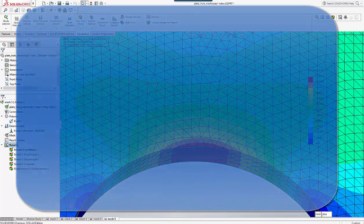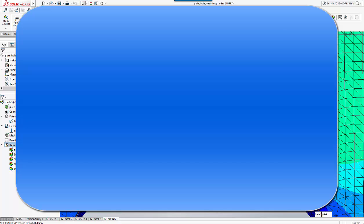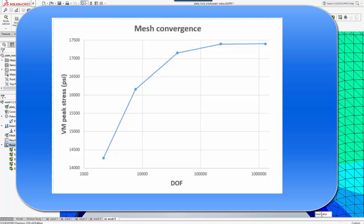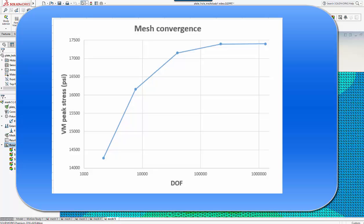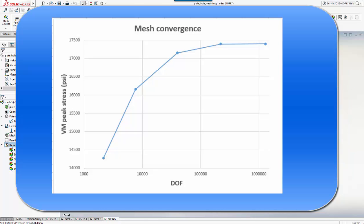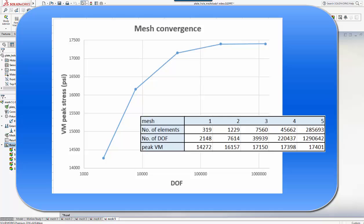As promised, let's summarise the convergence exercise with a graph. Here I plotted the degree of freedom on a log scale to show the convergence better, so now we have peak von Mises stress against numbers of degrees of freedom. We have mesh 1, mesh 2, mesh 3, mesh 4, mesh 5.